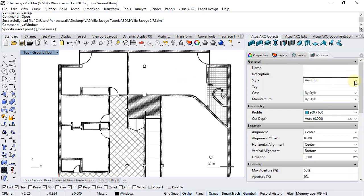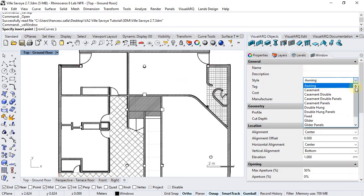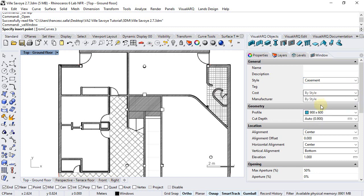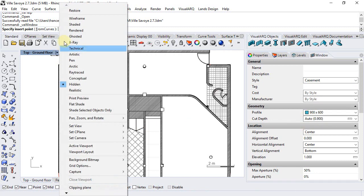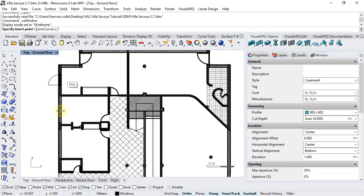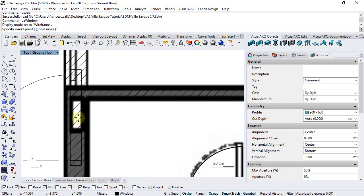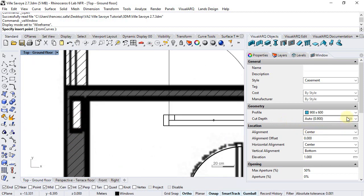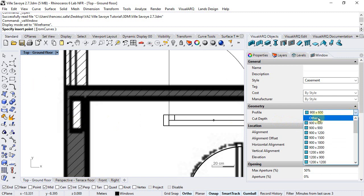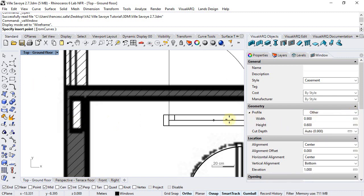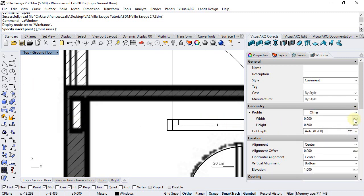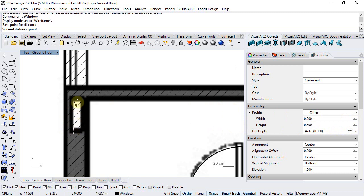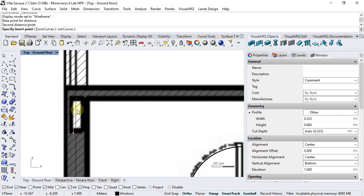We can choose one window style, Casement for example, and the insert options. We're going to show the ground floor wireframe display mode and we'll choose here the profile dimensions. We'll select other in order to measure the width in place.